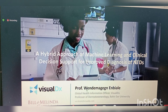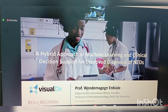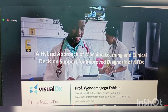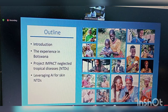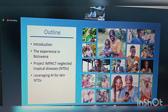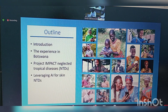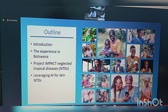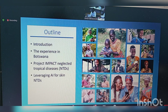This is a project supported by the United Foundation and done by Visual Diagnosis. The presentation outline will be an introduction about the company and the experience in a low-resource setting, and the new project we are having and leveraging AI technology for LATD.